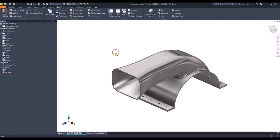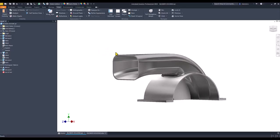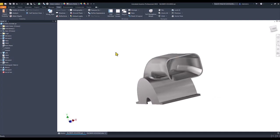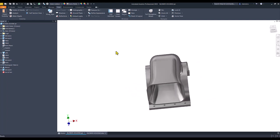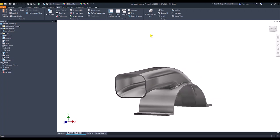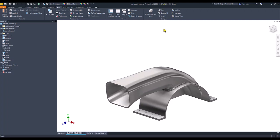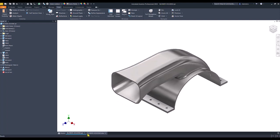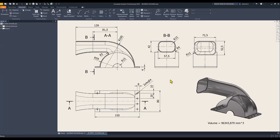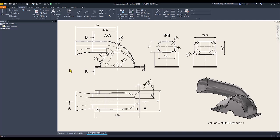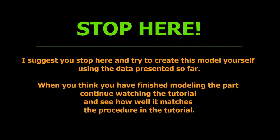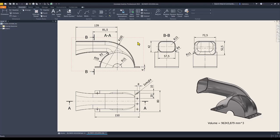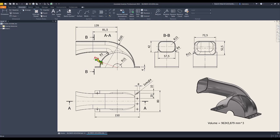Hi my friends, today we model this part with the name blower housing and with this drawing. You have here all the necessary dimensions. We start by creating this contour radius 59 with width of 80.